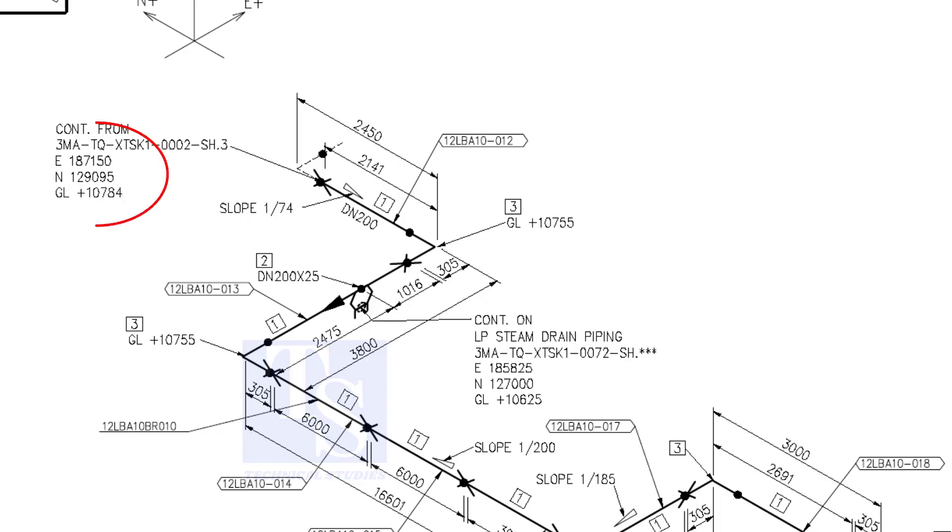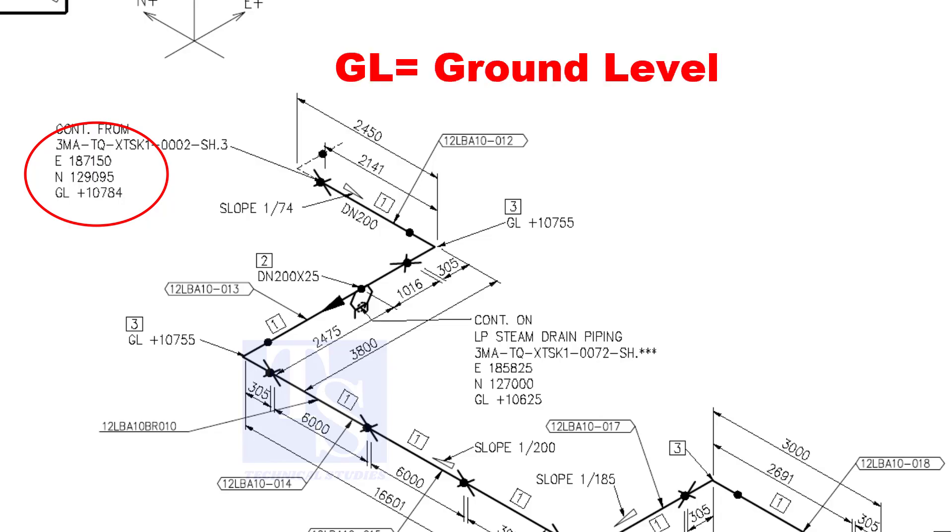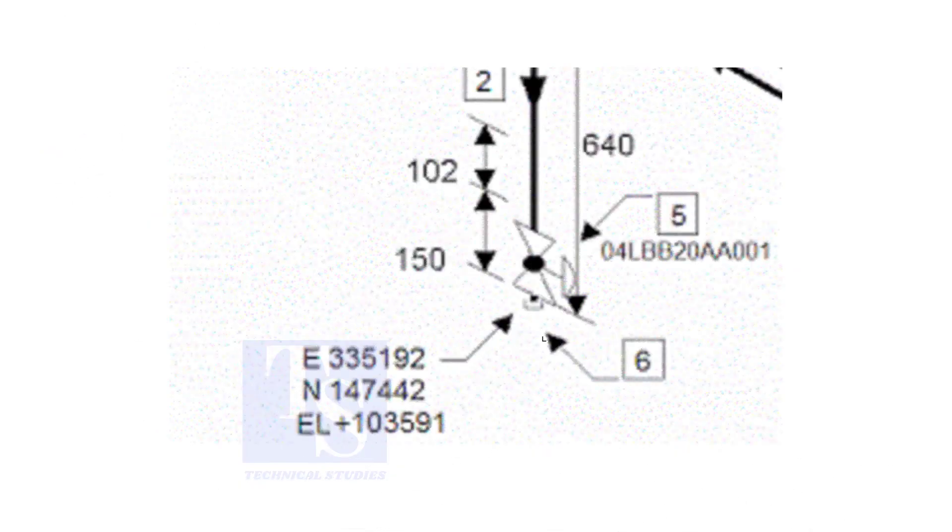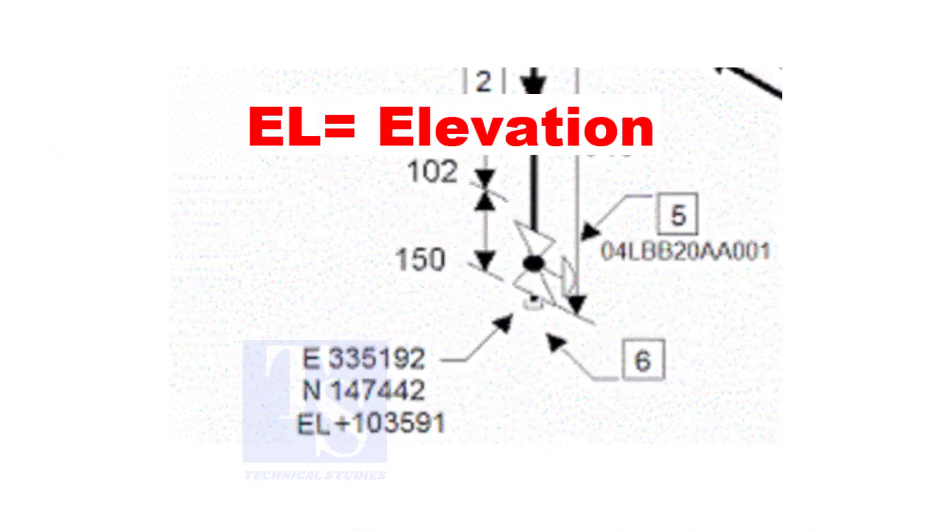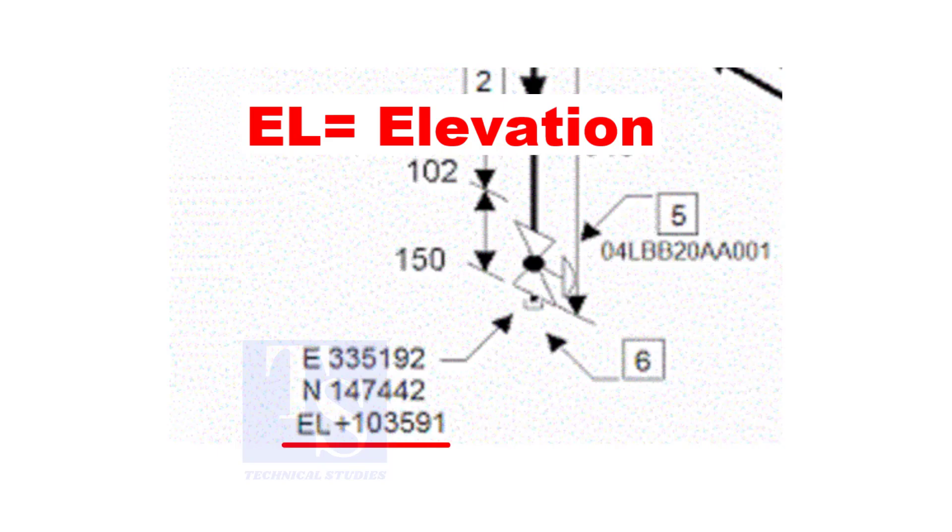See the starting elevation of the piping. E stands for east direction, and N stands for north. What is GL? GL is ground level. In some drawings you will see EL. EL stands for elevation.